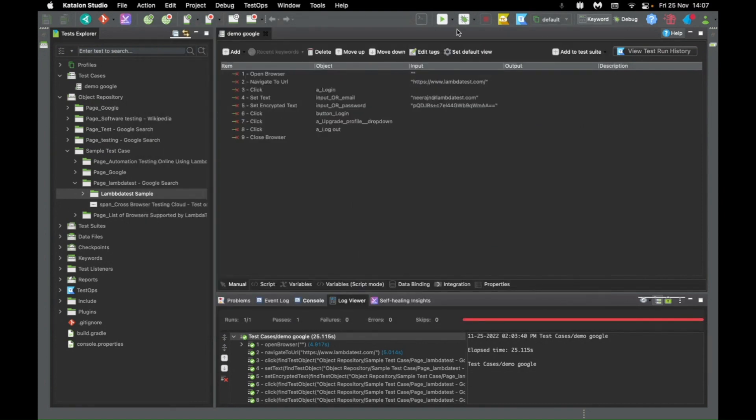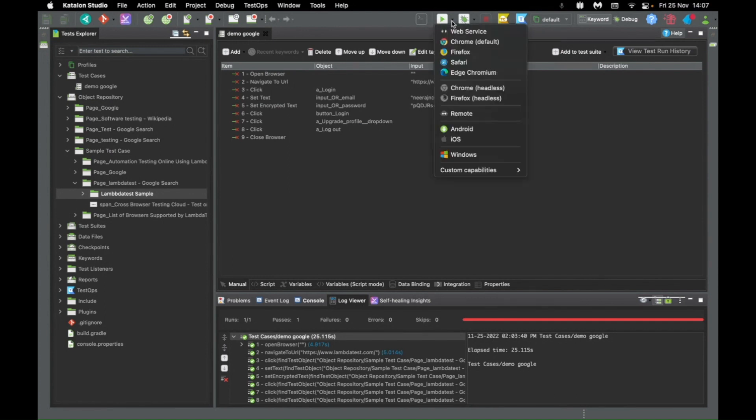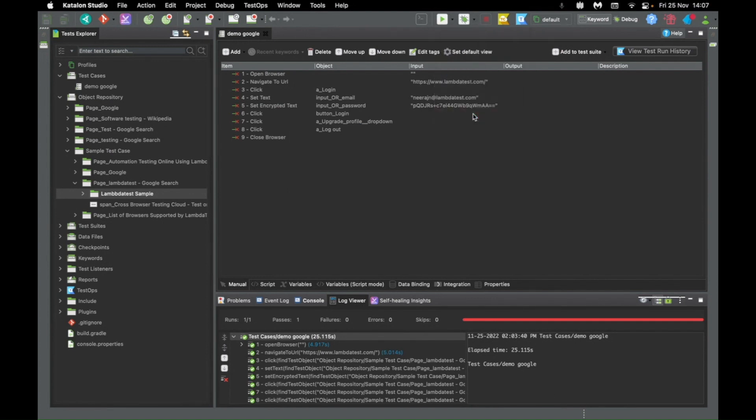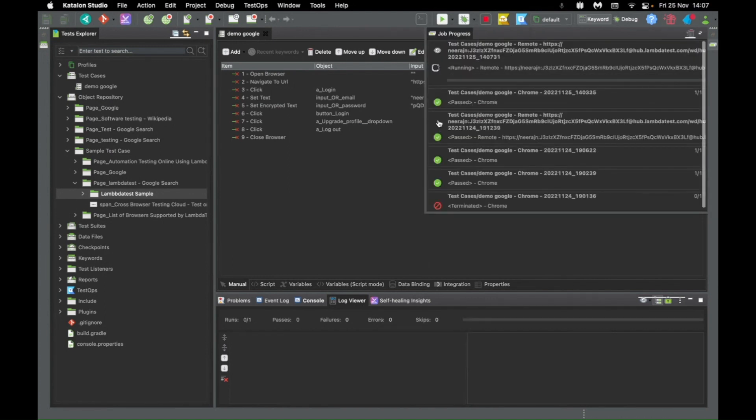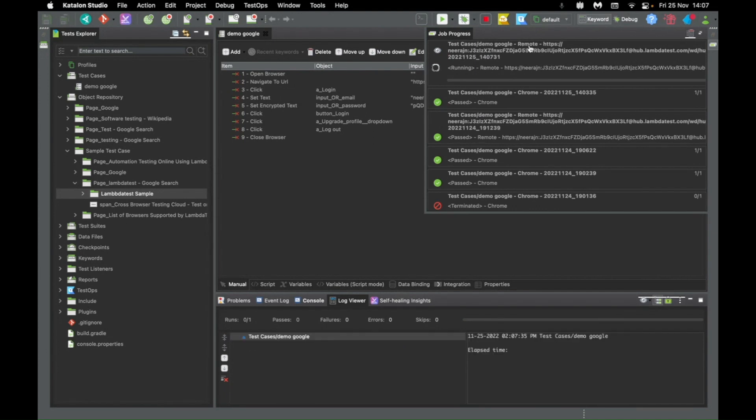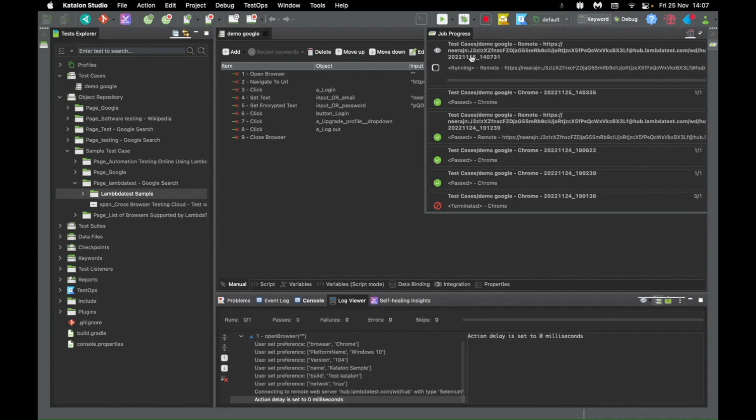Once that's done, under this dropdown now, you just need to click on remote. And you can see on the top right, the test case now has started running on the LambdaTest URL.